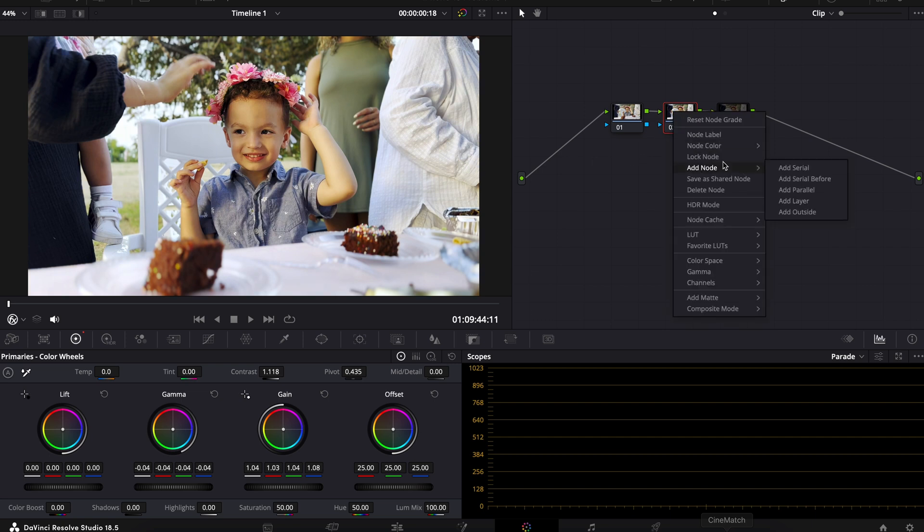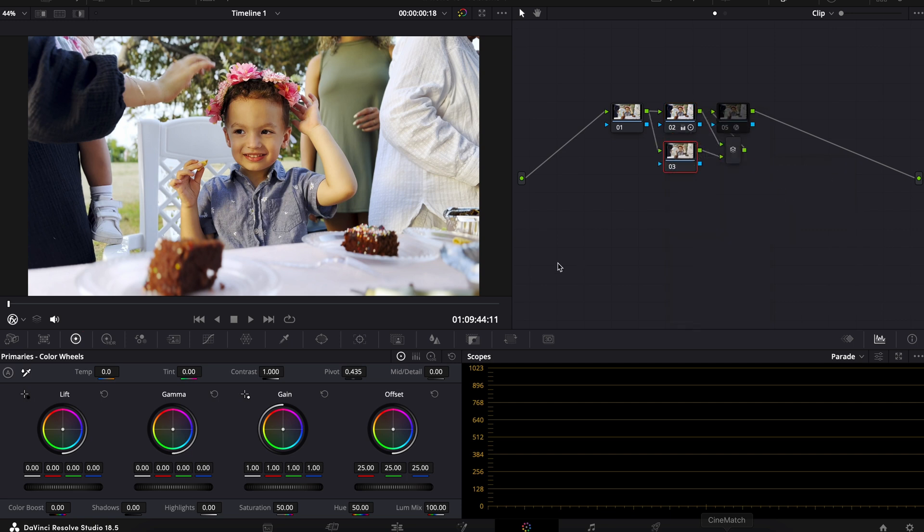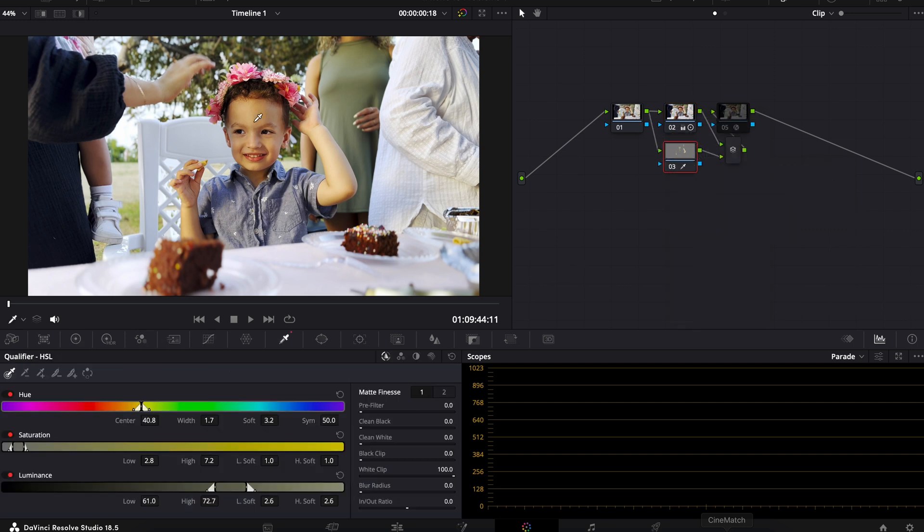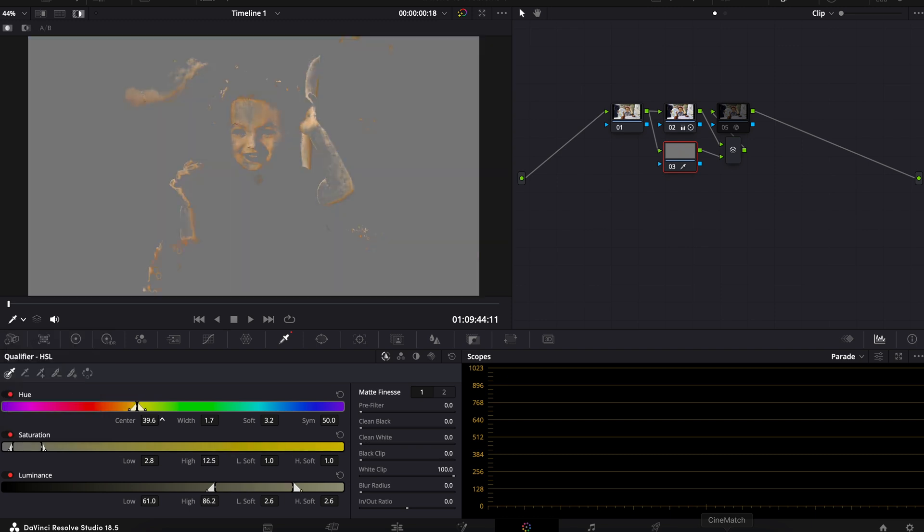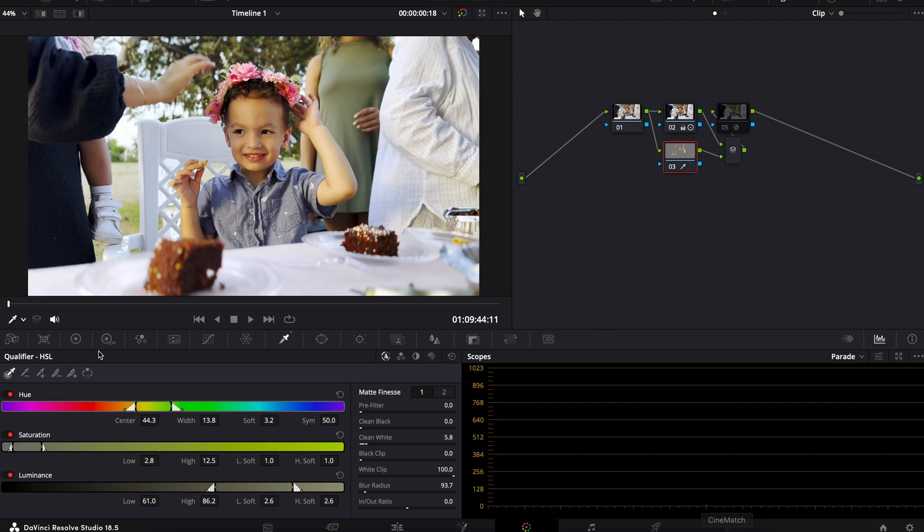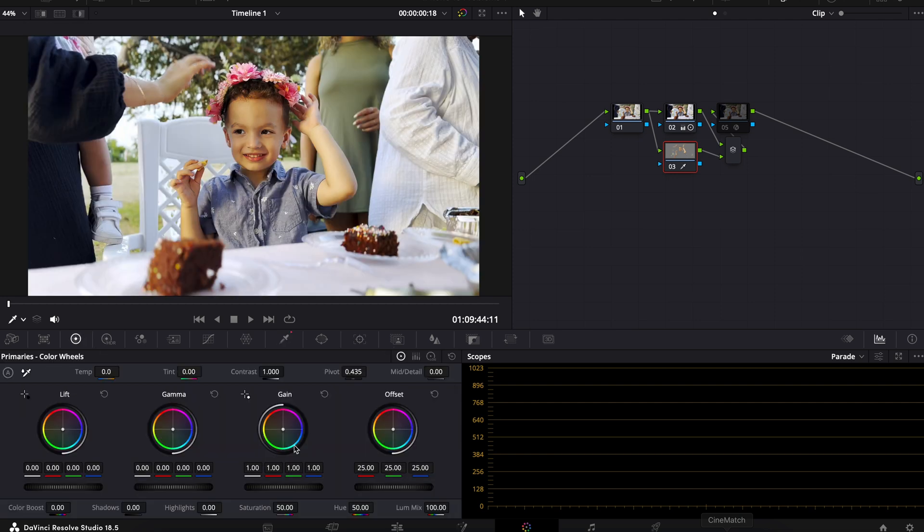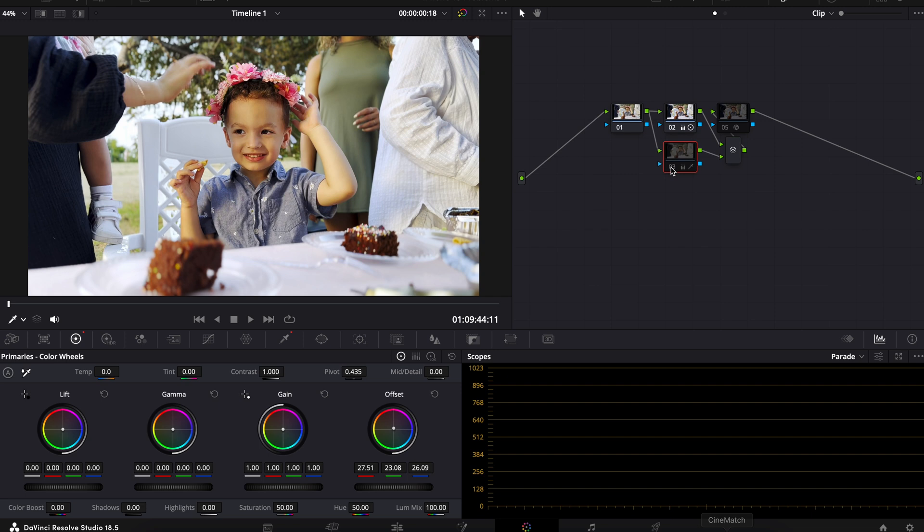If I really wanted to, I could even go in and add a parallel node, use our qualifier tool. This will essentially grab all the yellow bits. When I turn that off, I'm going to go back to my primaries. You can see now we're just adjusting those yellow tones. I like that right there. On and off, it's very subtle, but it just has a little bit more of a natural warmth feel to it.